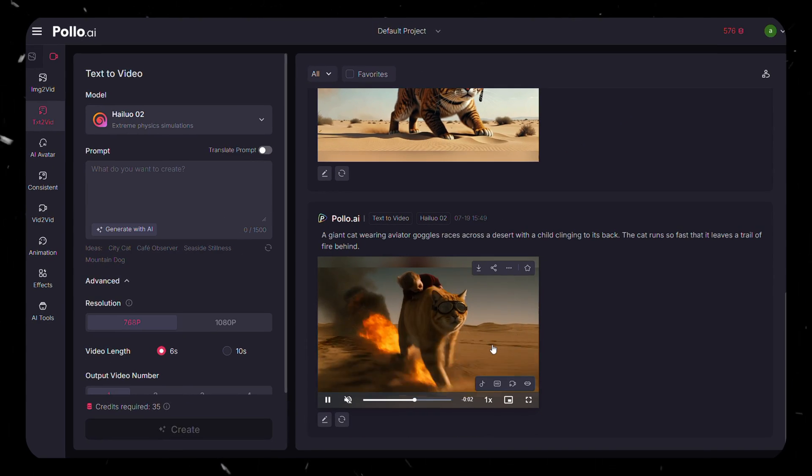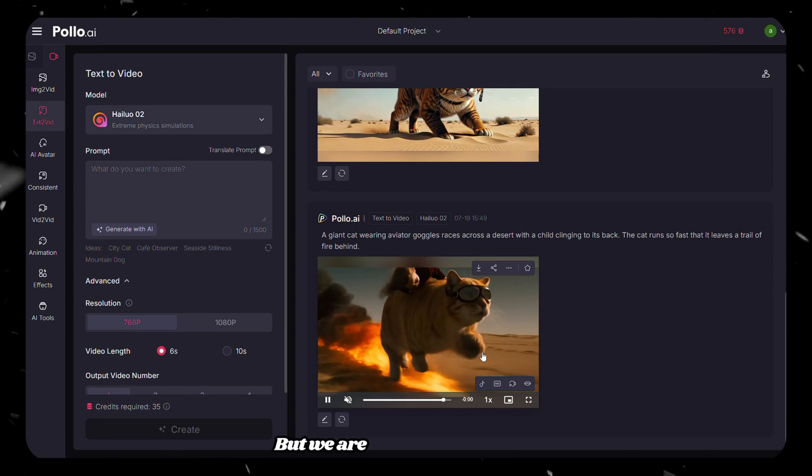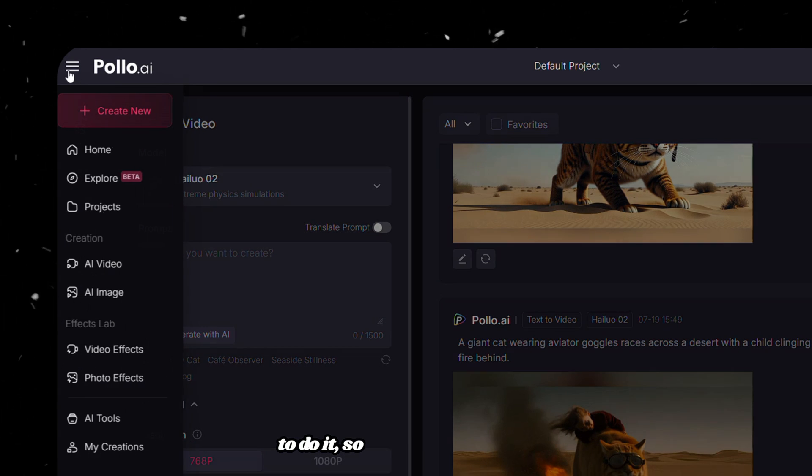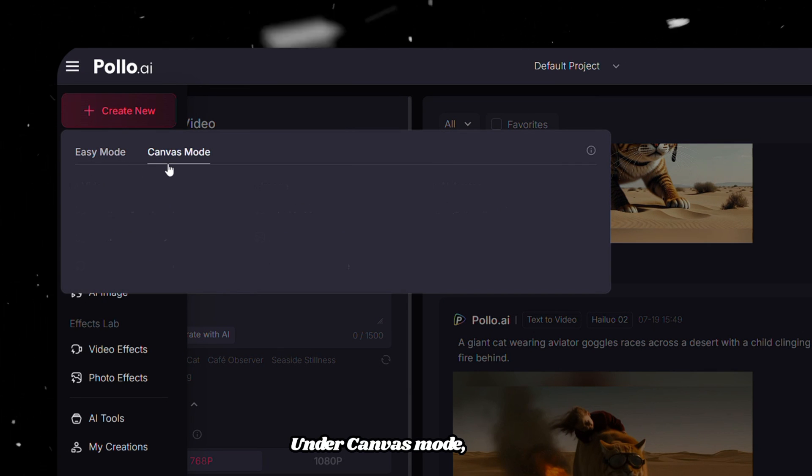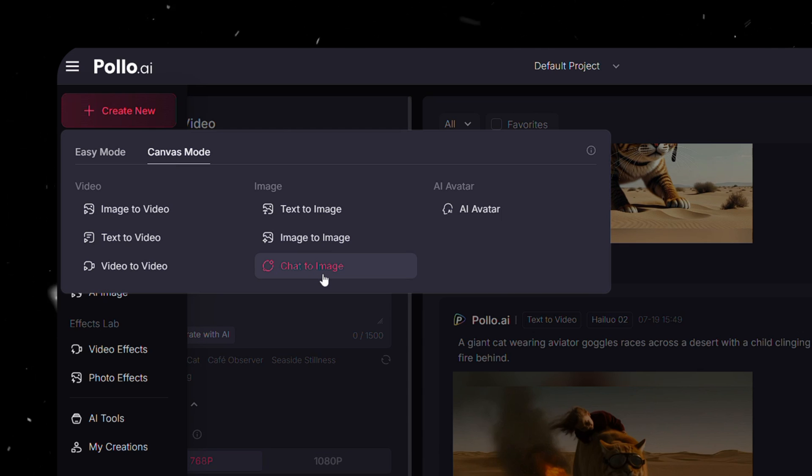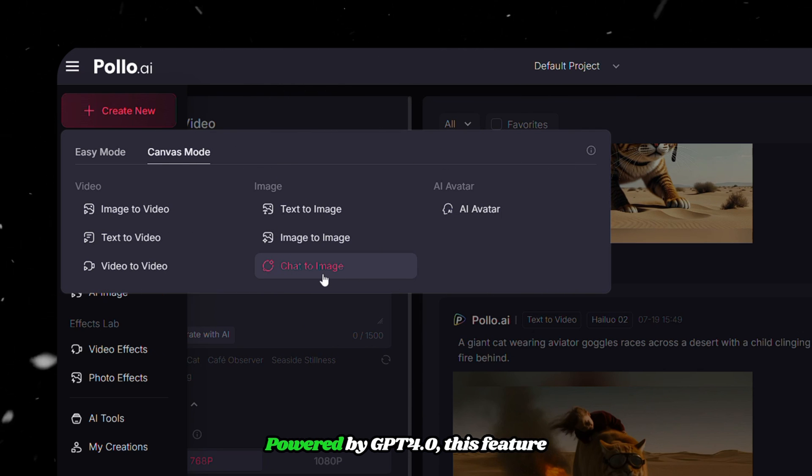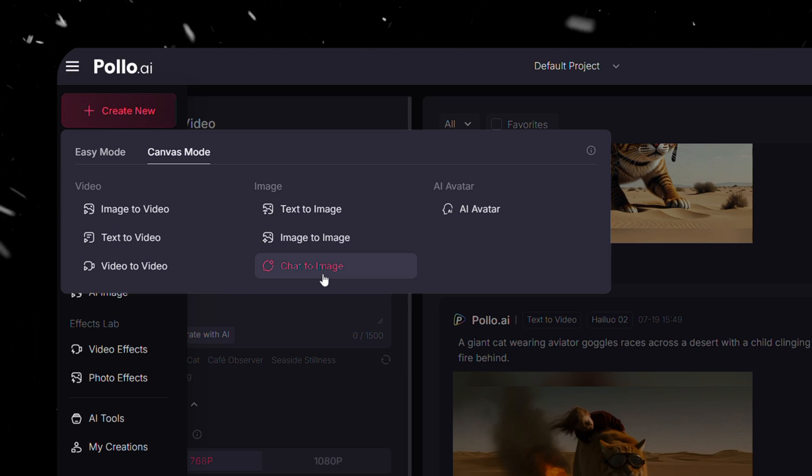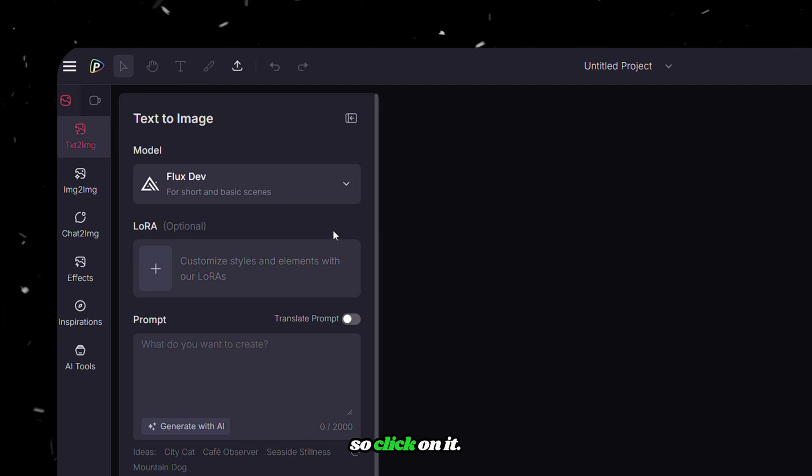Now let's move on to the Text to Image tool. But we are using Canvas mode to do it, so click on Create New. Under Canvas mode, one of the standout tools is Chat to Image, powered by GPT-40. This feature lets you generate images by simply having a conversation. But first, I will show you a sample Text to Image feature, so click on it.